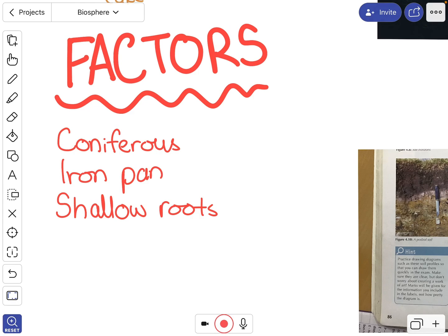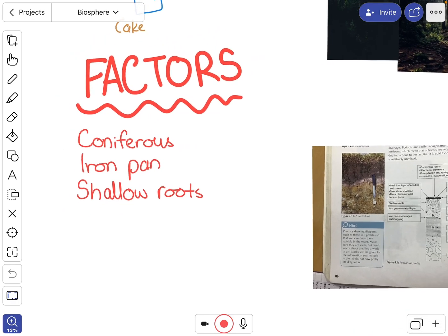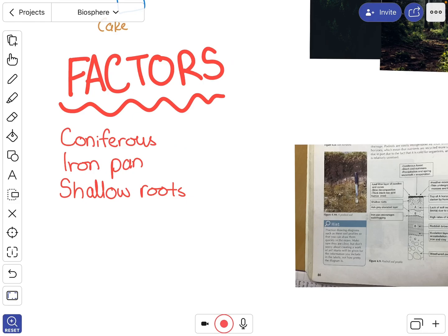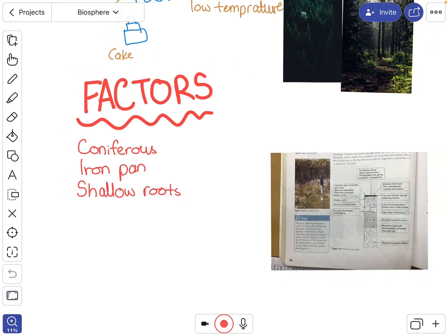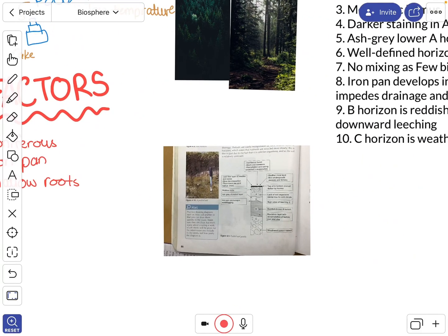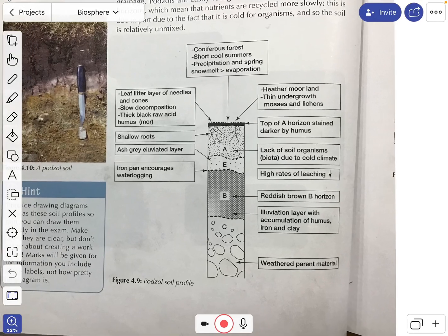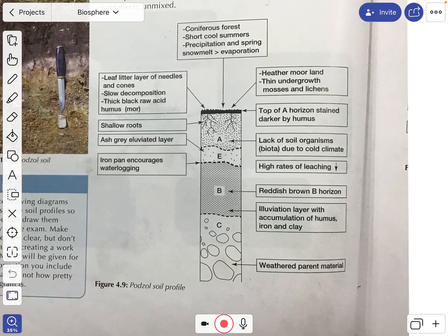These coniferous trees have shallower roots — they don't go as deep into the soil. Because of that, the roots don't dig deep through the horizons, so there's less mixing. On top of that, there isn't as much biota and earthworms in the soil, which also reduces mixing between horizons.